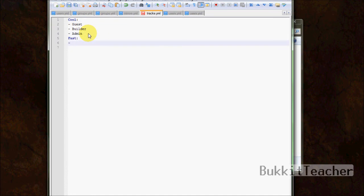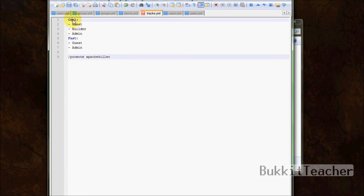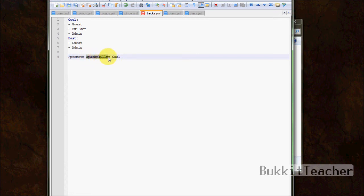So now let's create another one. Fast. And let's do guest and admin. Alright. Now what this does when you - here let me show you. So when you type promote apache killer, and then you type the name of the tracks name. So cool. Actually capitalized cool. So it will look at what rank apache killer is. Say that I'm a guest right now. Pretend that apache killer is a guest.